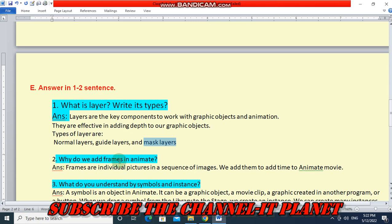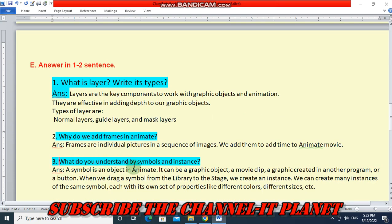Question two — why do we add frames in Animate? Frames are individual pictures in a sequence of images. We add them to add time to an Animate movie. Question three — what do you understand by symbols and instances? A symbol is an object in Animate. It can be a graphic object, a movie clip, a graphic created in another program, or a button. When we drag a symbol from the library to the stage, we create an instance. We can create many instances of the same symbol, each with its own set of properties like different colors, different sizes, etc.